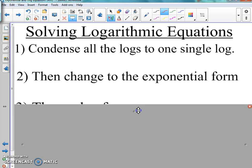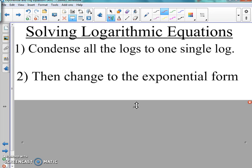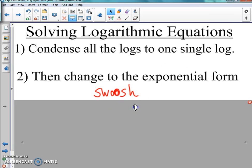Once you condense it down to one log, we need to change it to exponential form — we need to go back to our whole thing with SpongeBob, like bring it around town. So this step here is the swoosh. Step two is just swoosh. Make sure you swoosh it correctly — it's important that we swoosh it correctly.